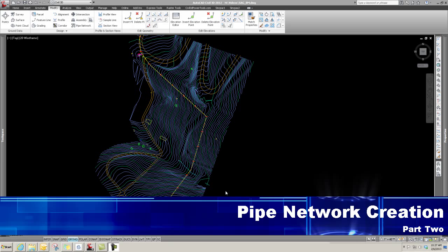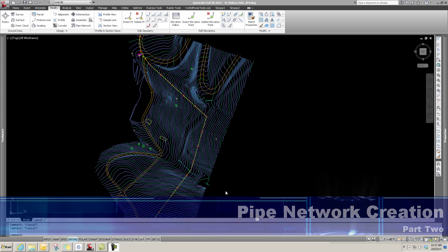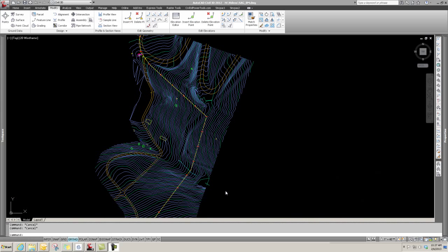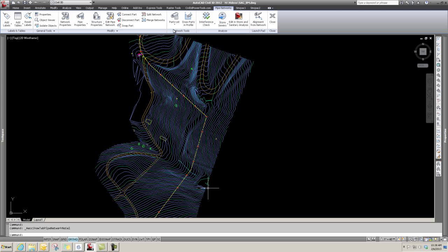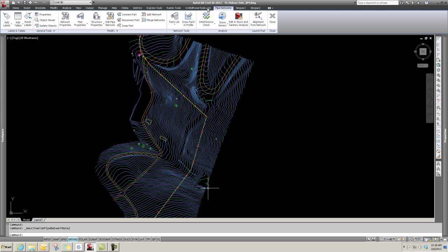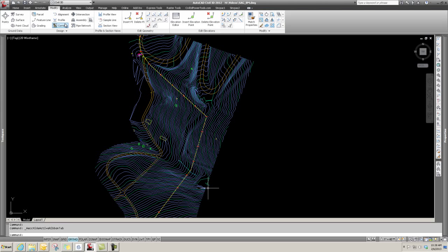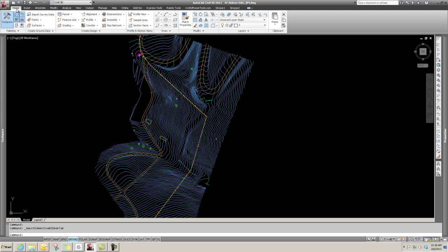Hey, check this out. We're going to create a pipe network. In a previous video, we generated a pipe catalog by going to Modify, Pipe Network, and created a parts list. With that, we're going to go to the Home ribbon, go to Pipe Networks, and create Pipe Network Creation Tools.